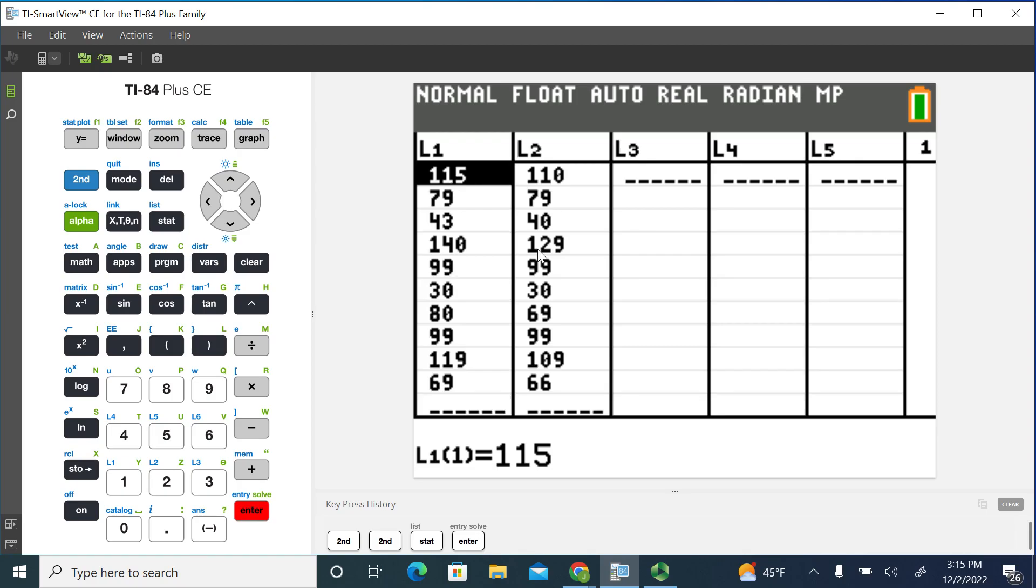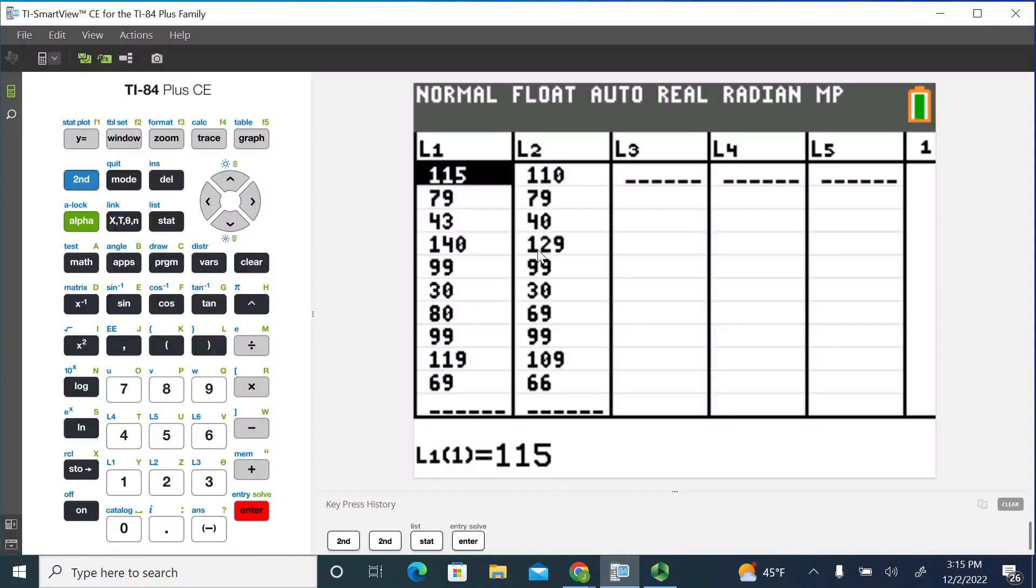In the textbook problem, we had paired data because each of these values represents the cost of a textbook at the bookstore and at an online retailer. And what we want to do is we want to see if there's a difference in textbook prices on average.